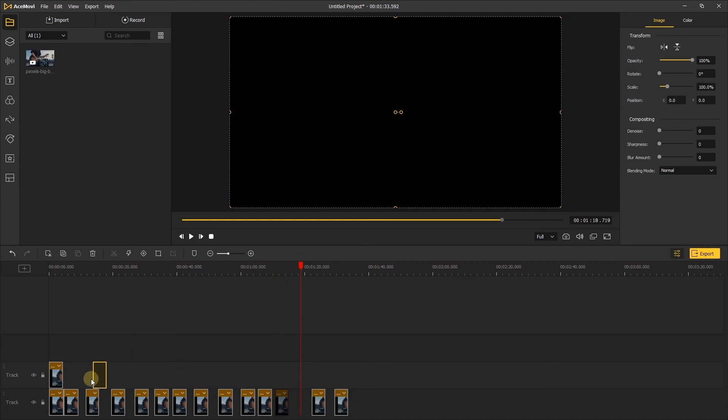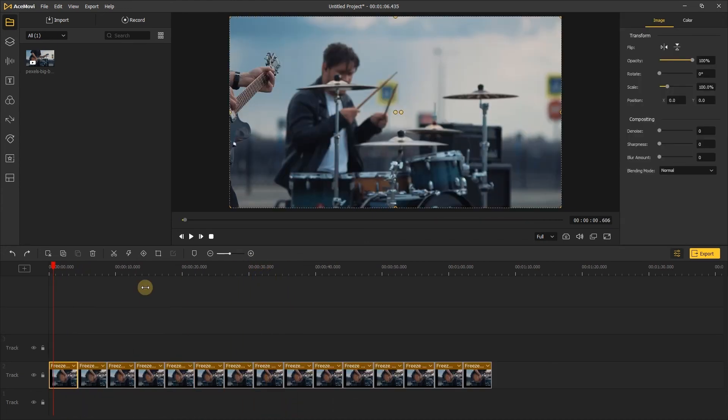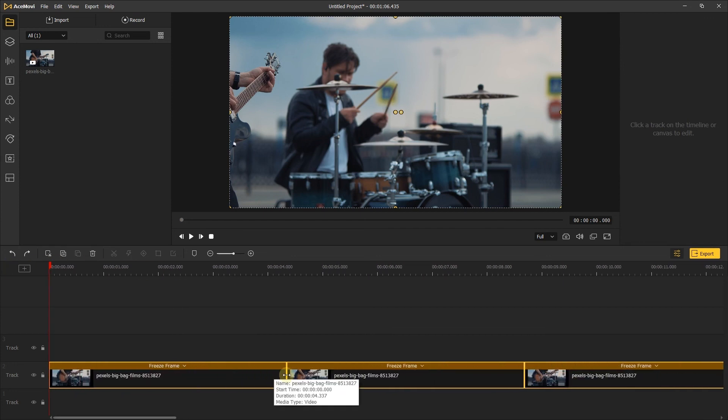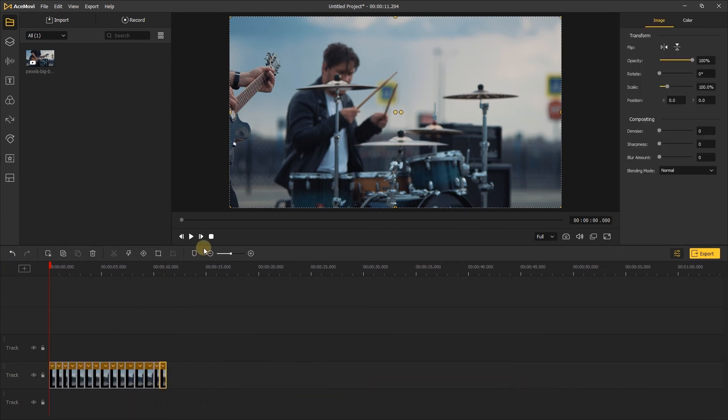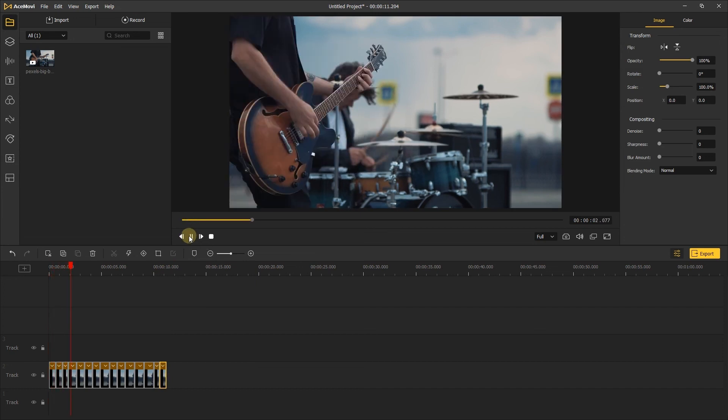Drag each freeze frame to the position you like and adjust the length of the frames. After you're done, click the play button to preview the video. If you are satisfied with the video, you can export it.